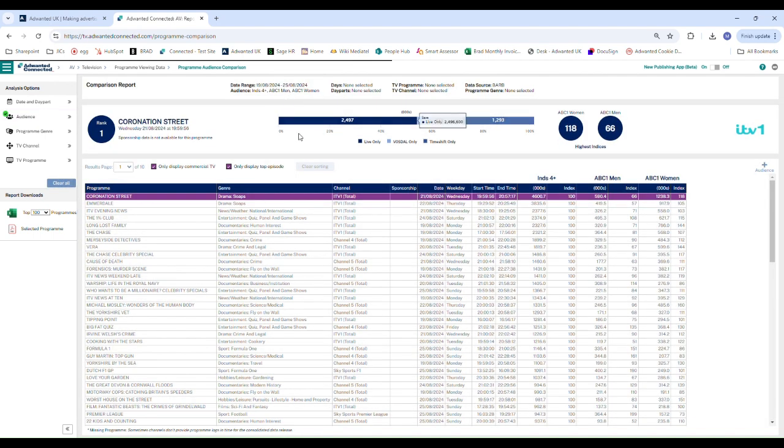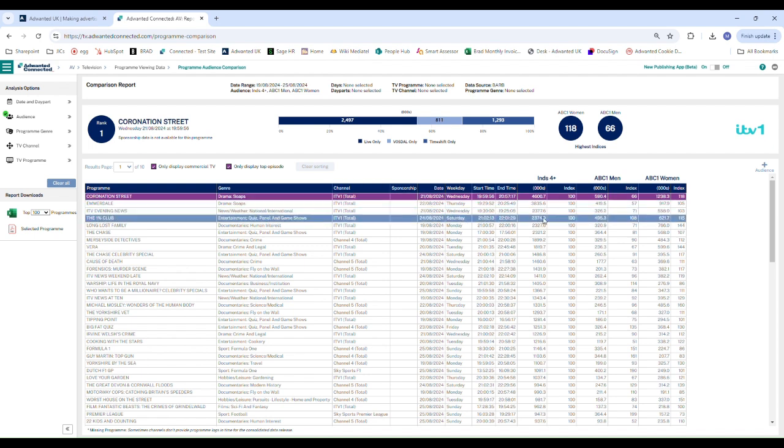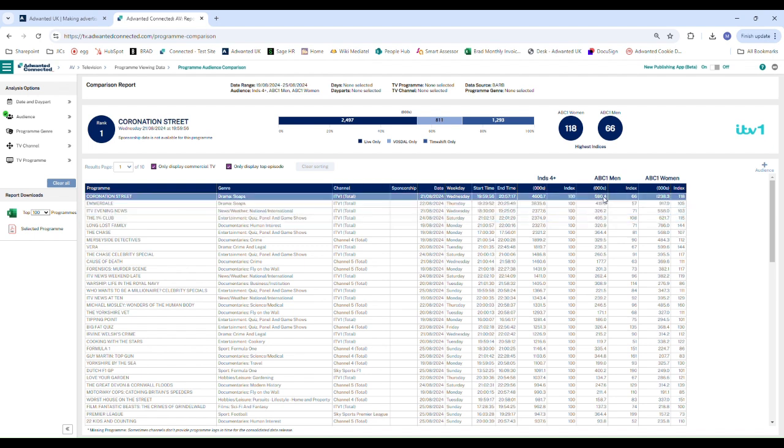By adding them we get access to the viewing figures for ABC1 men and access to the viewing figures for ABC1 women. We also get their indexes.